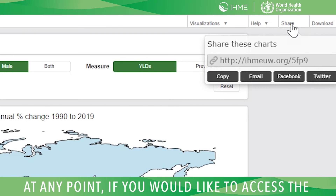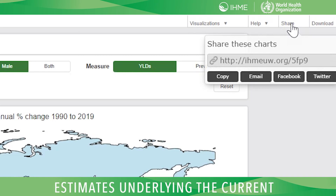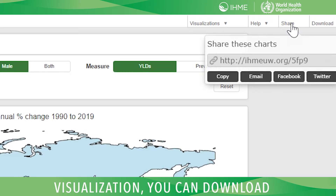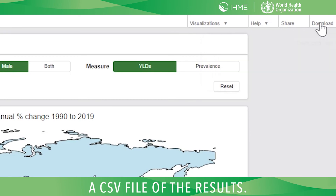At any point, if you would like to access the estimates underlying the current visualization, you can download a CSV file of the results.